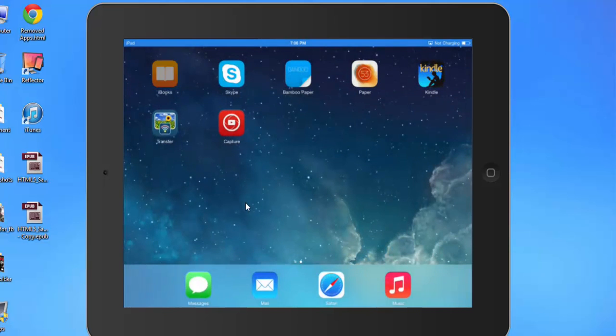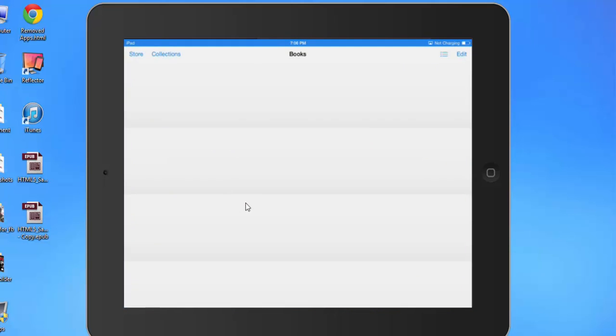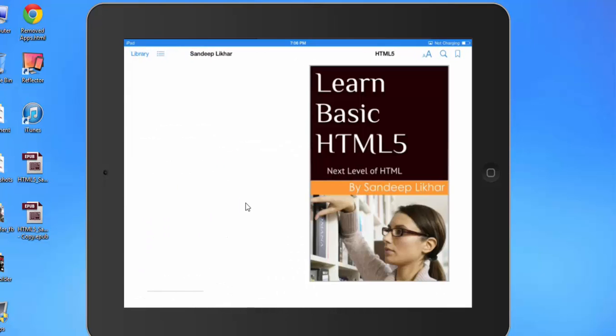Open the iBooks application. You can see the book is added to my iBooks application.